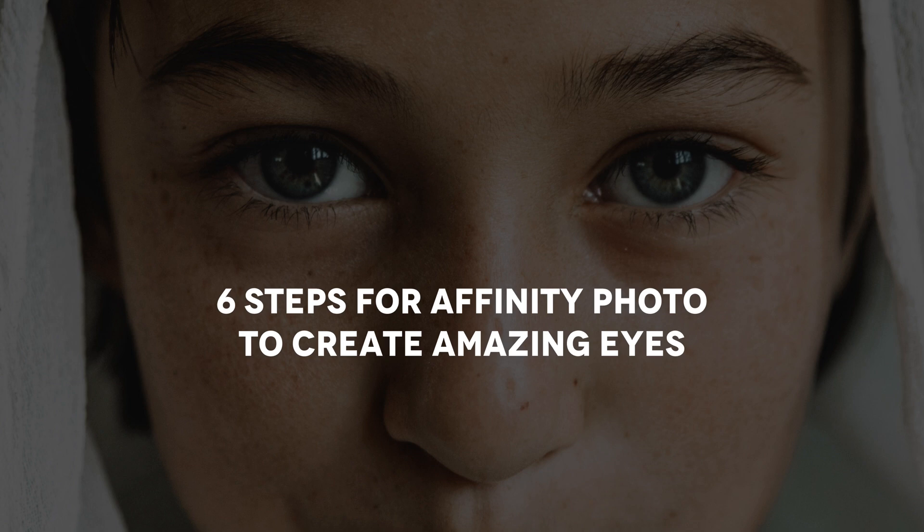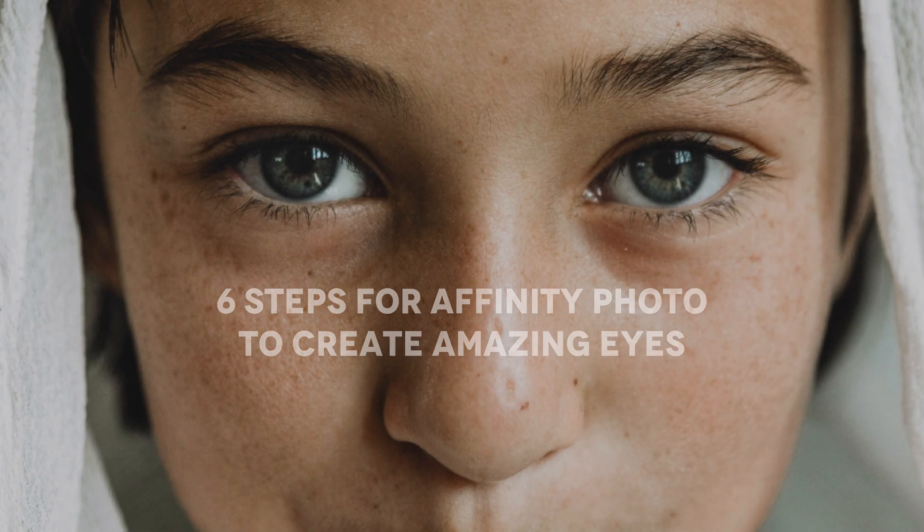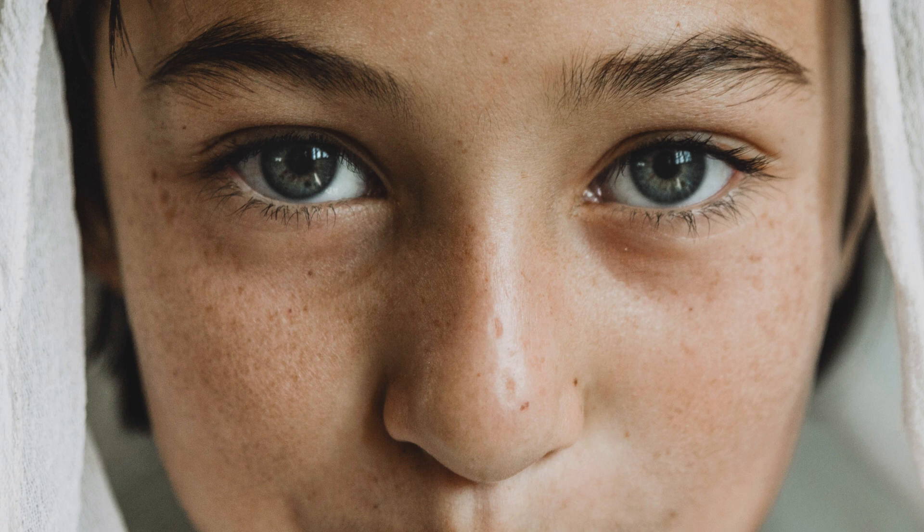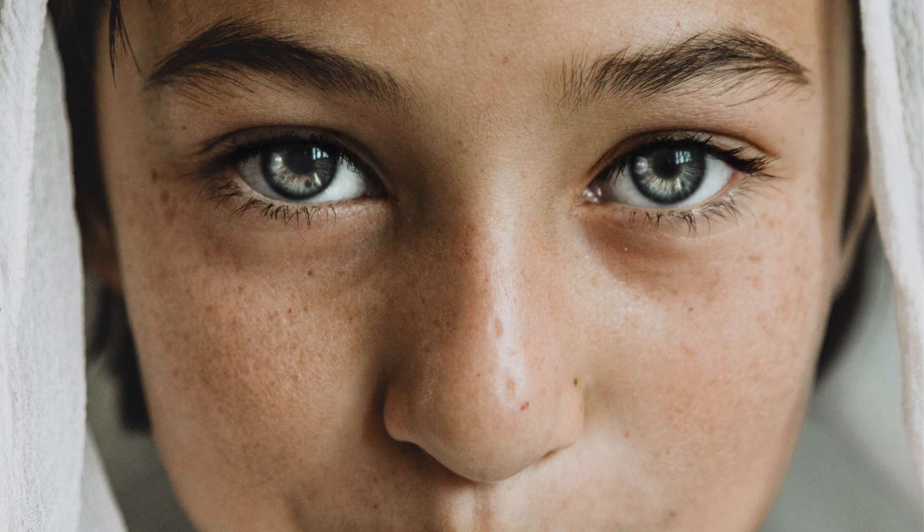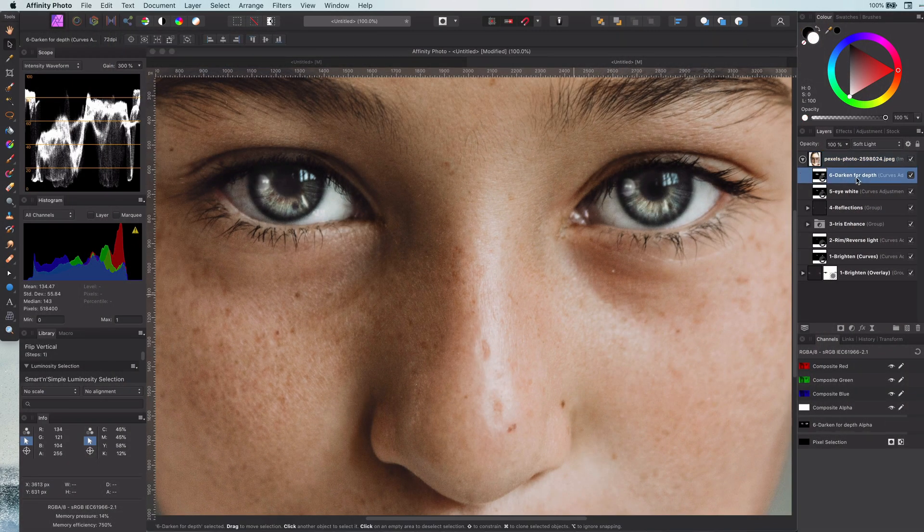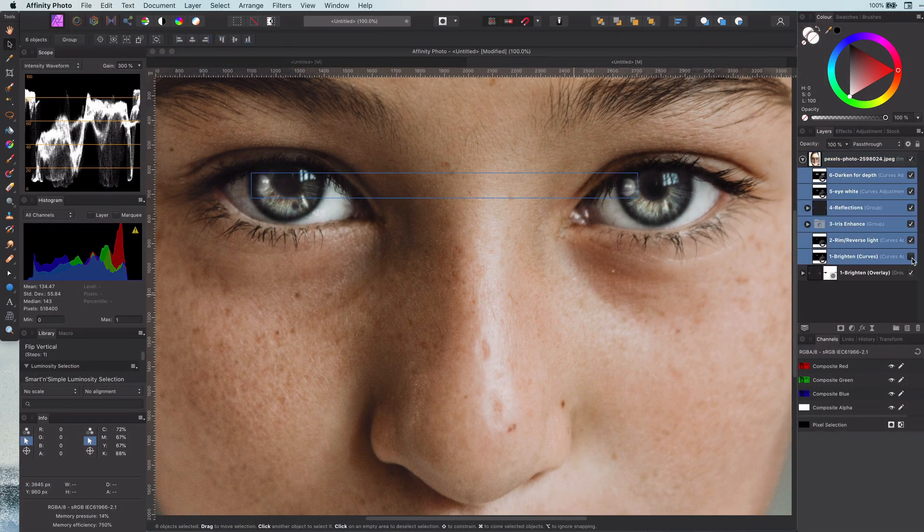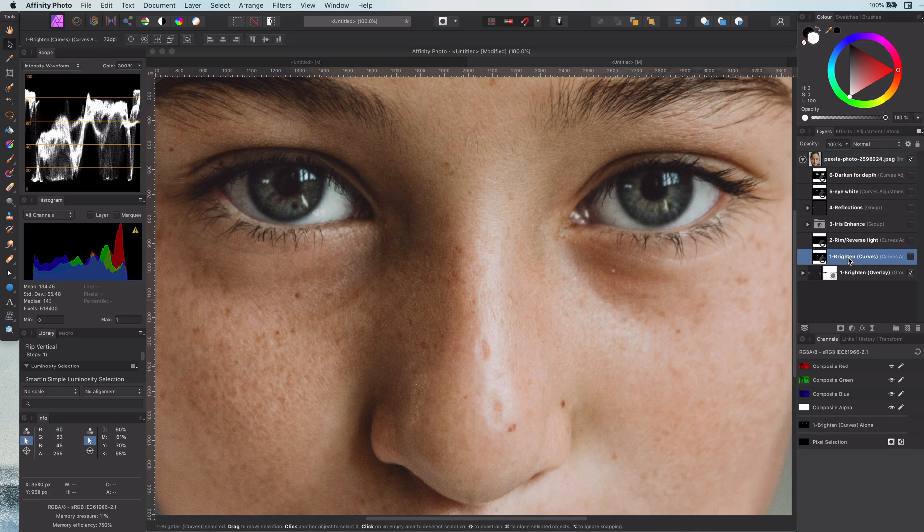Hi, welcome back. Hope you're all having a wonderful day today. In today's video, I will share six steps to make eyes amazing in Affinity Photo. Before explaining how to apply these steps, first let's walk through these six steps and see what they do.